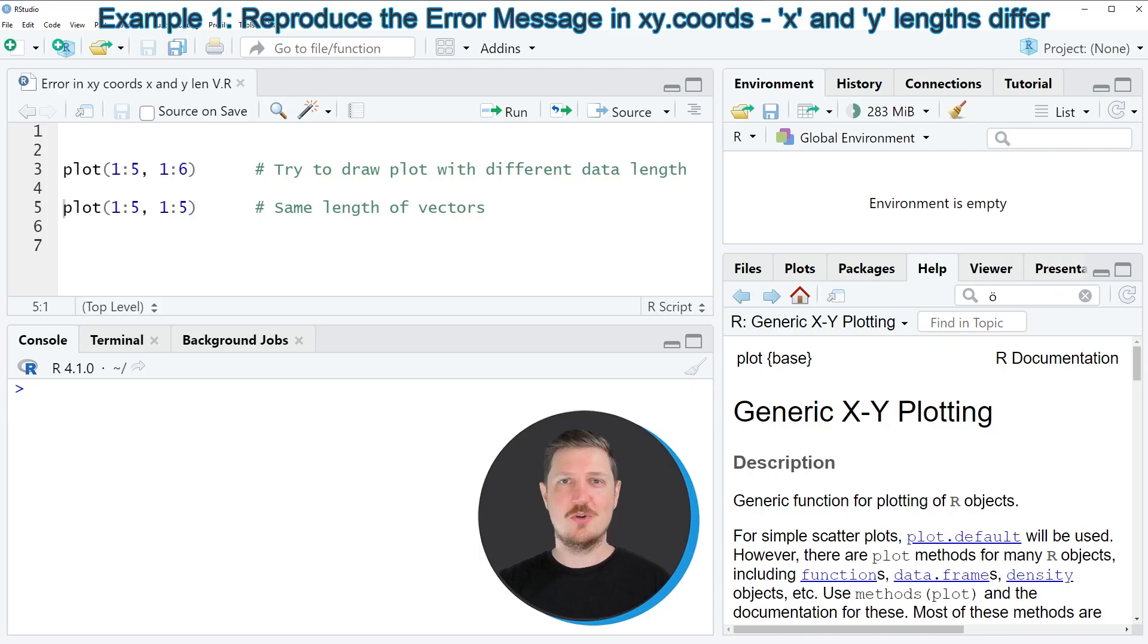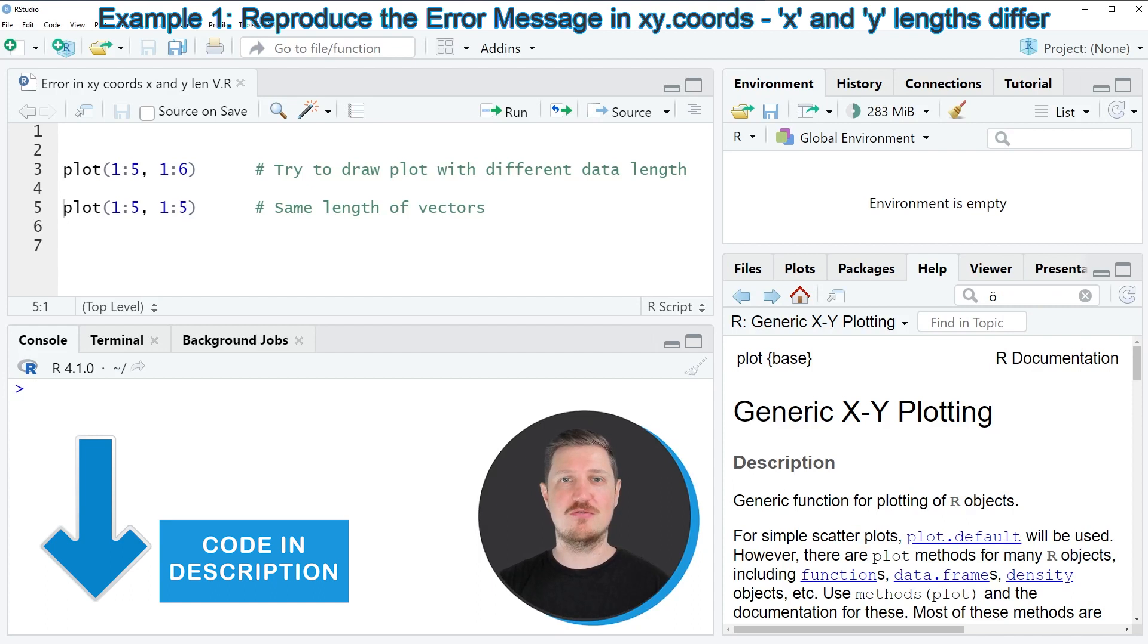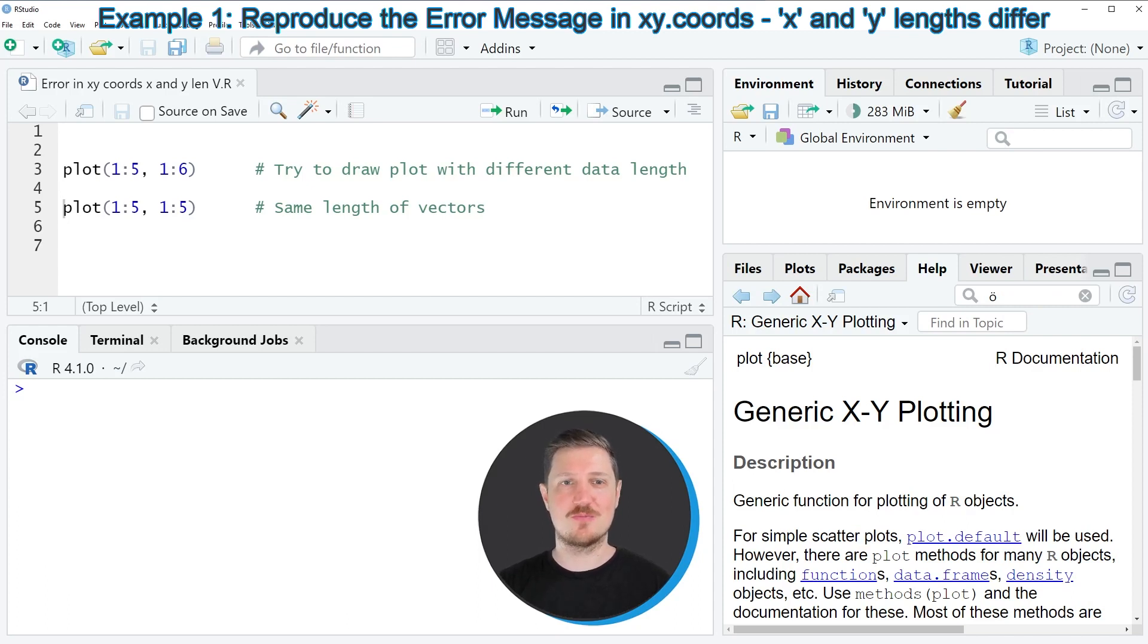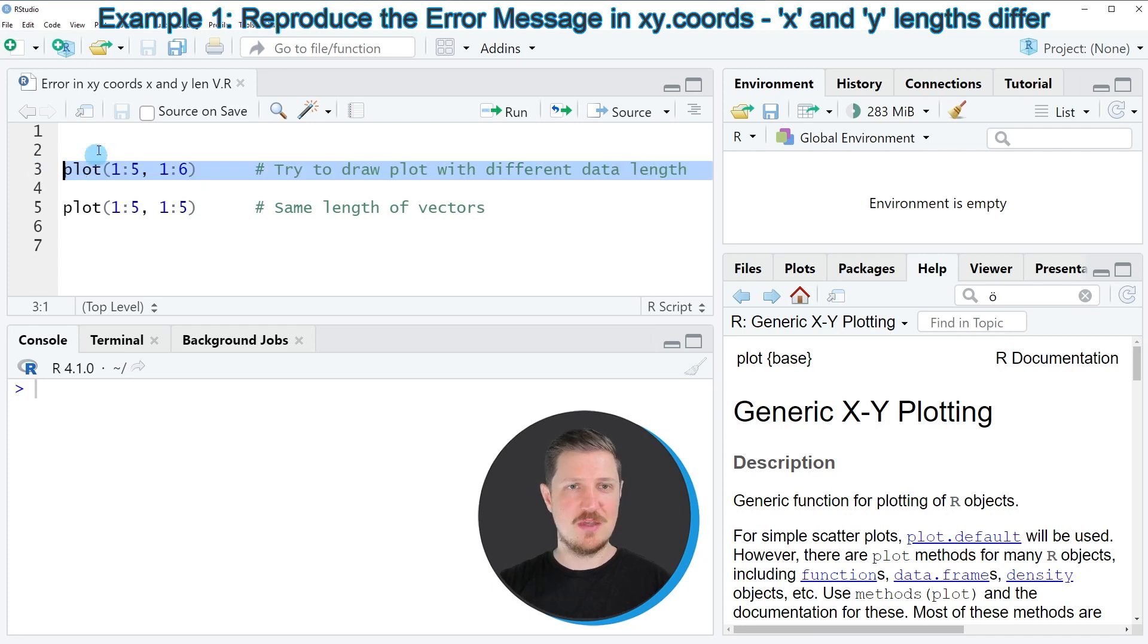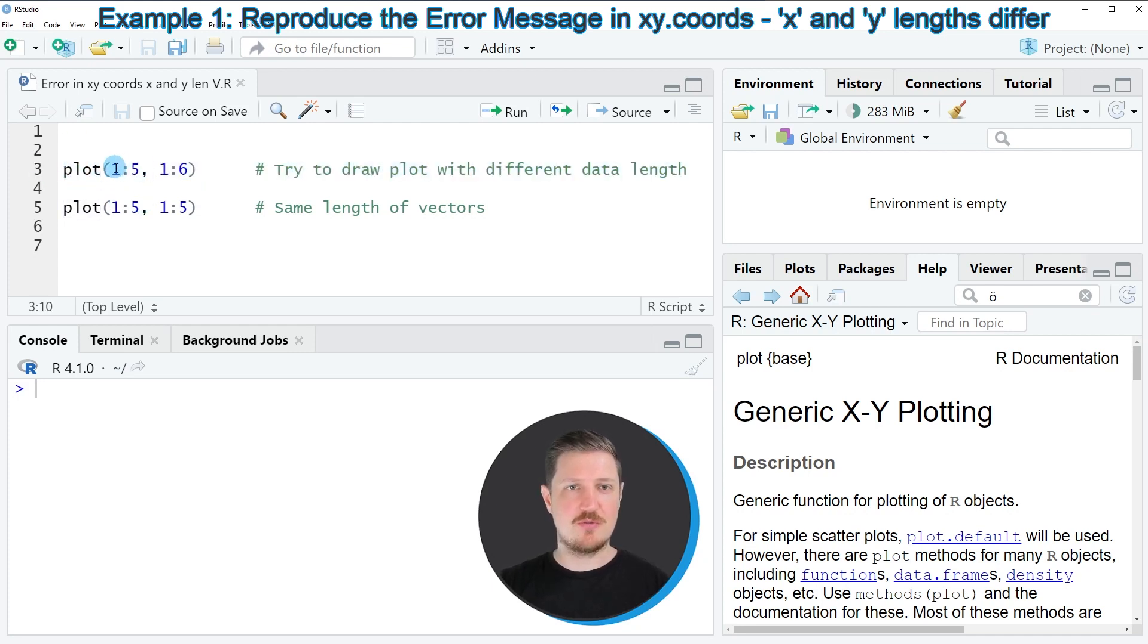In this video I will show you a very simplified example on how to reproduce and fix this error message in the R programming language. In line 3 of the code, you can see that I'm using the plot function, and within the plot function you have to specify two variables.